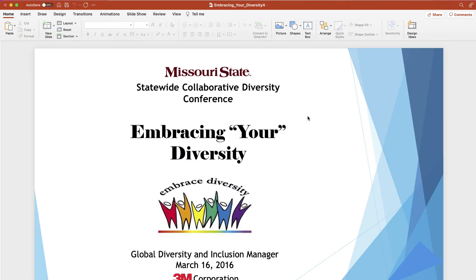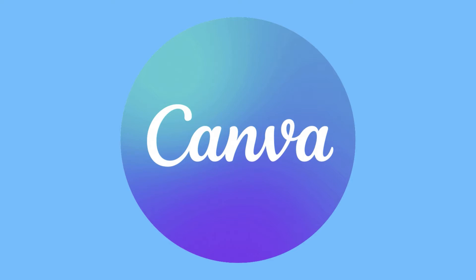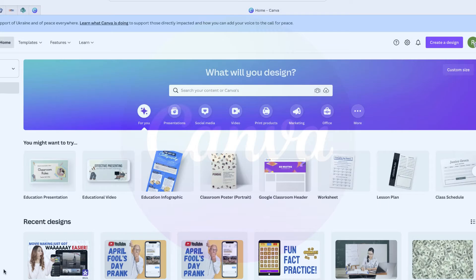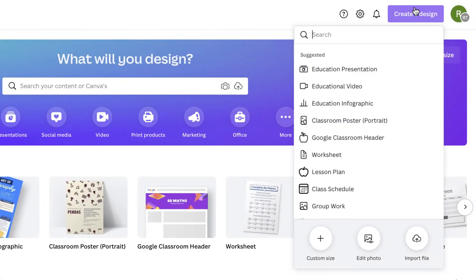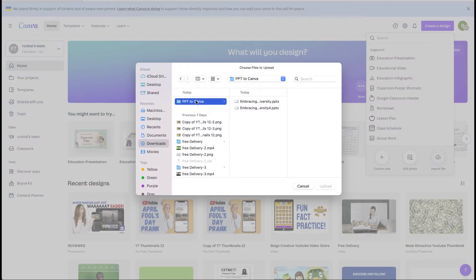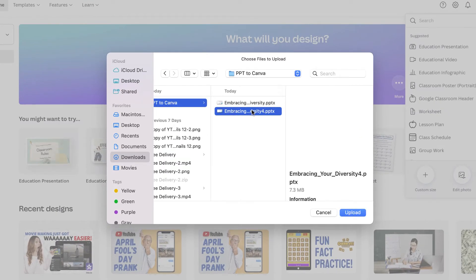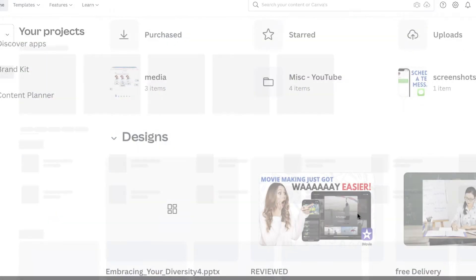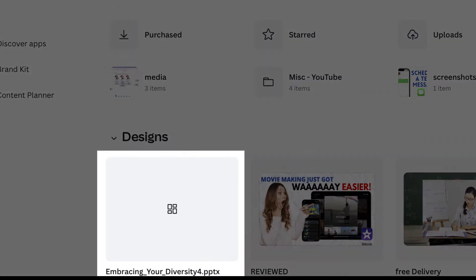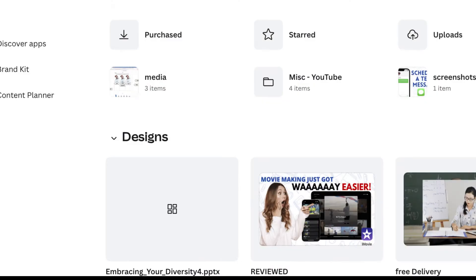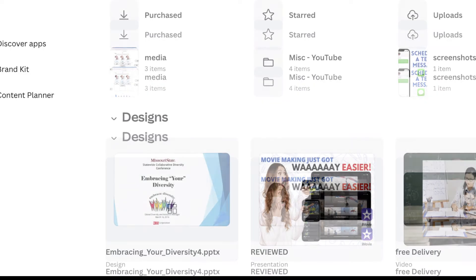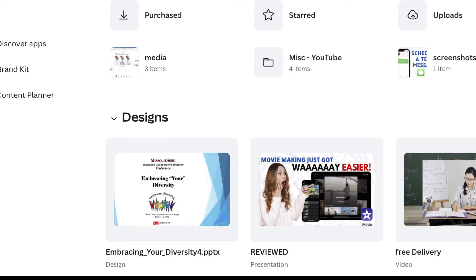I'm going to show you how you can import this PowerPoint presentation into Canva in just a few minutes. Once you launch Canva, go all the way to the right where it says 'Create a Design' and choose 'Import File.' From here, choose the PowerPoint file that you want to upload. In a few moments, you'll notice your file uploading under the design section. Once it's completely finished, go ahead and open that PowerPoint.